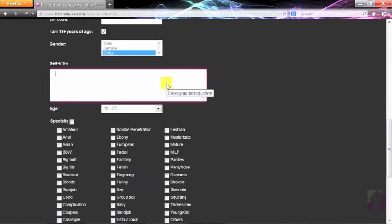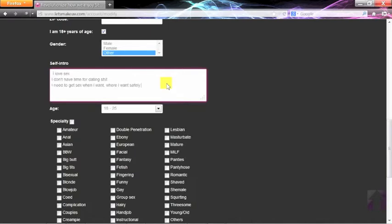Self-intros are a great way to inform other users about you and what you can do, what you want to do, and what you don't want to do.